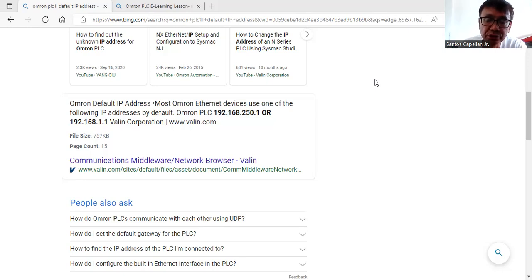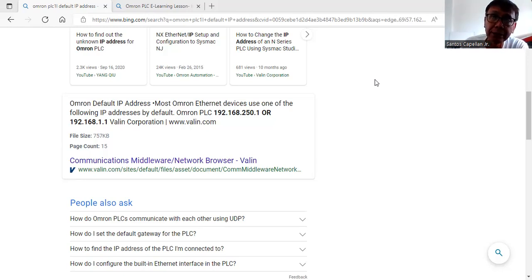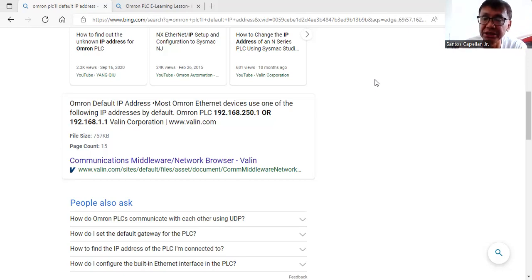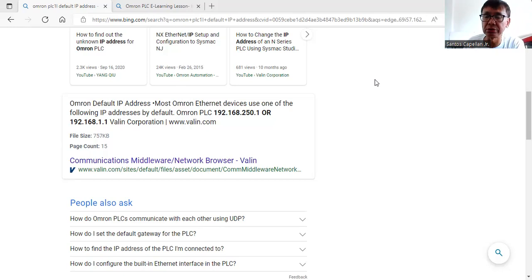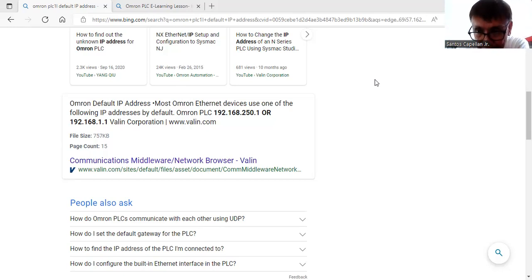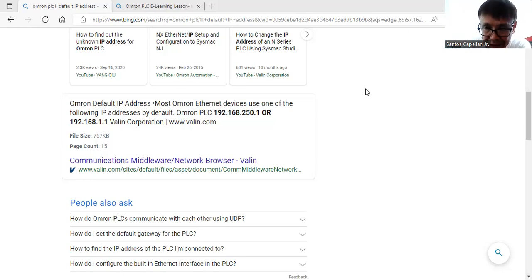Even though we have the physical connection, if we do not configure the Ethernet port of our laptop, we will not be able to establish communication or connect to the PLC. One of the things you need to know is: what is the default IP address of the Omron PLC?